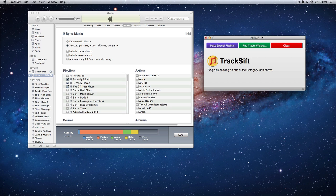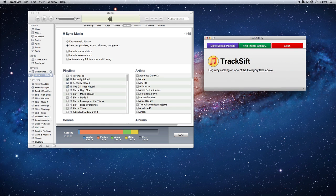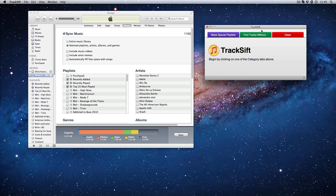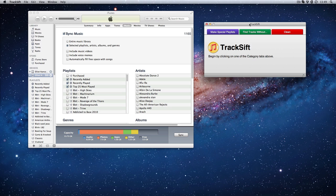I've used things like TuneUp in the past that cleans your music, finds your album artwork, and sorts them out. But there are some things that can't do. The reason I came across TrackSift was because I wanted to find out what music was in my iTunes library that wasn't in playlists.